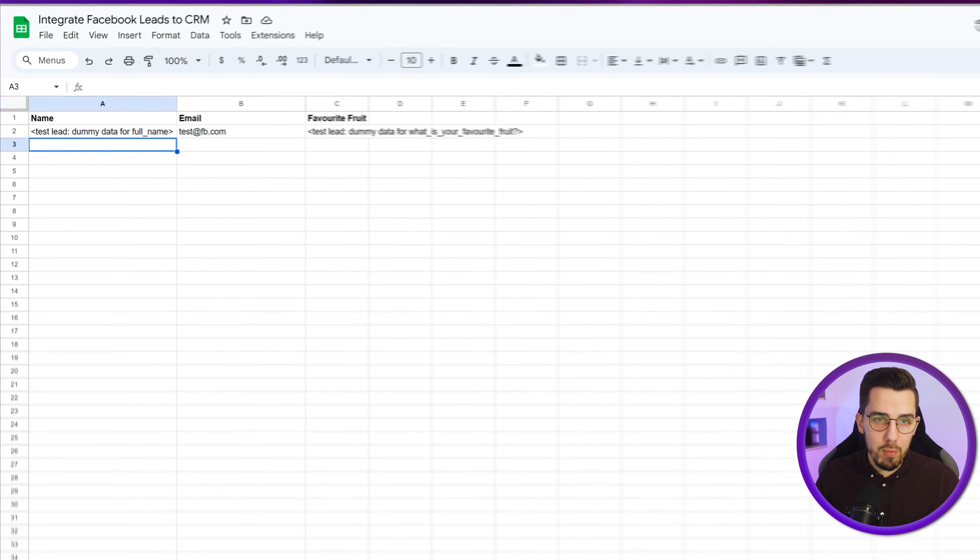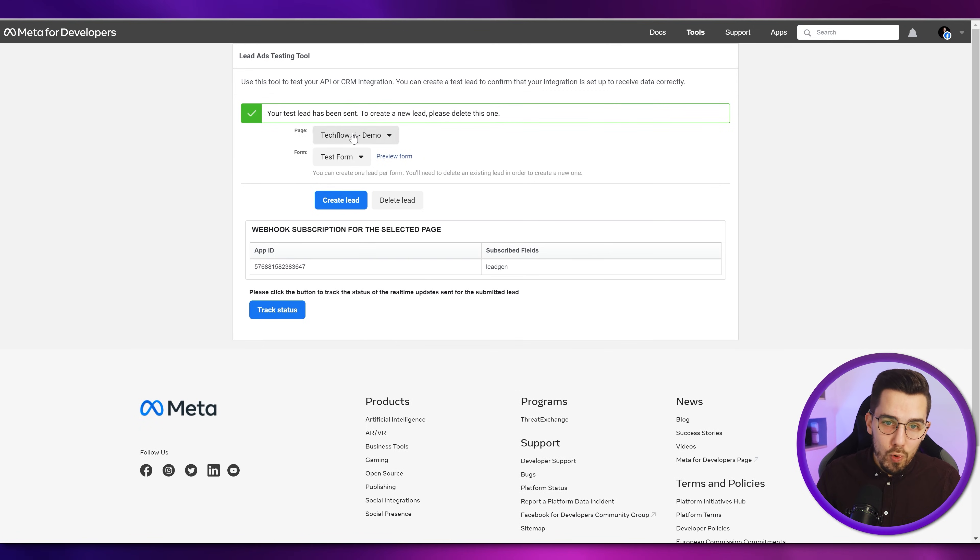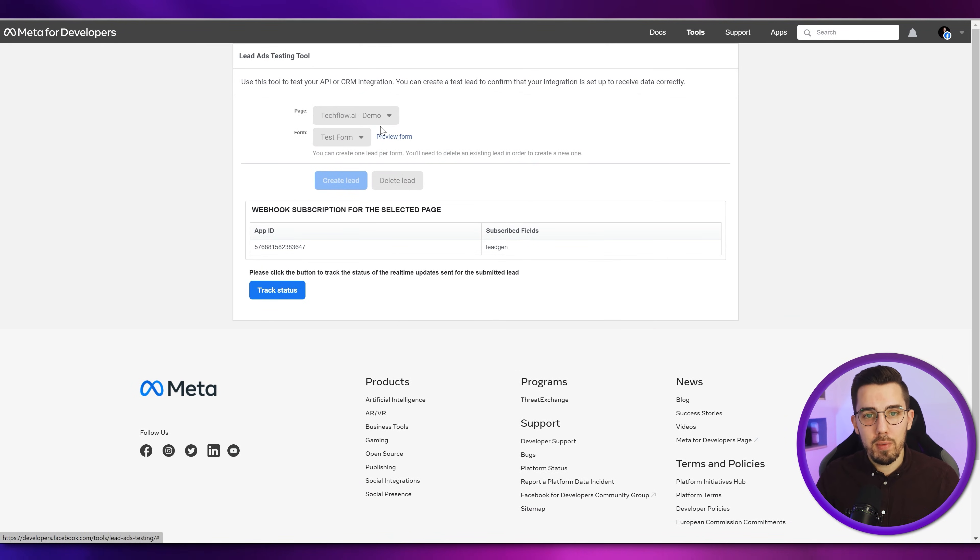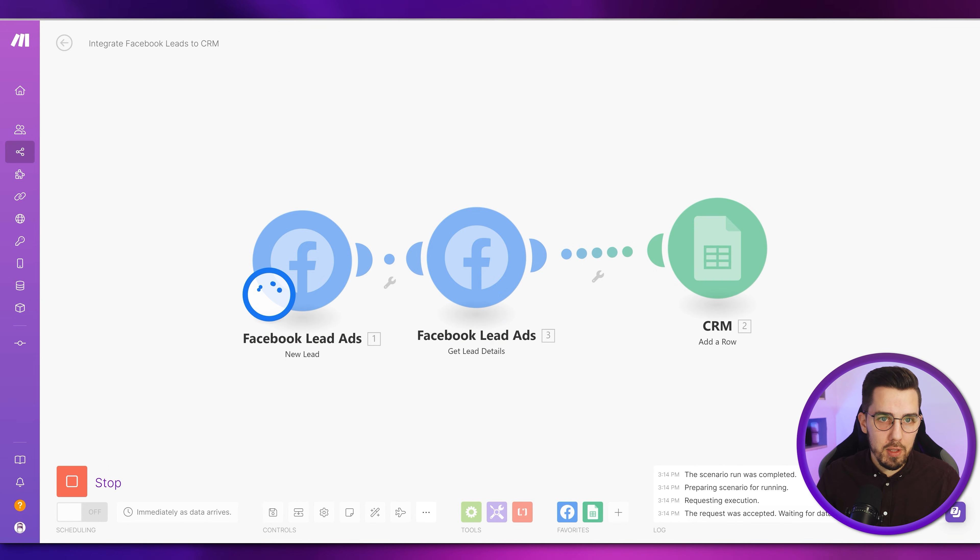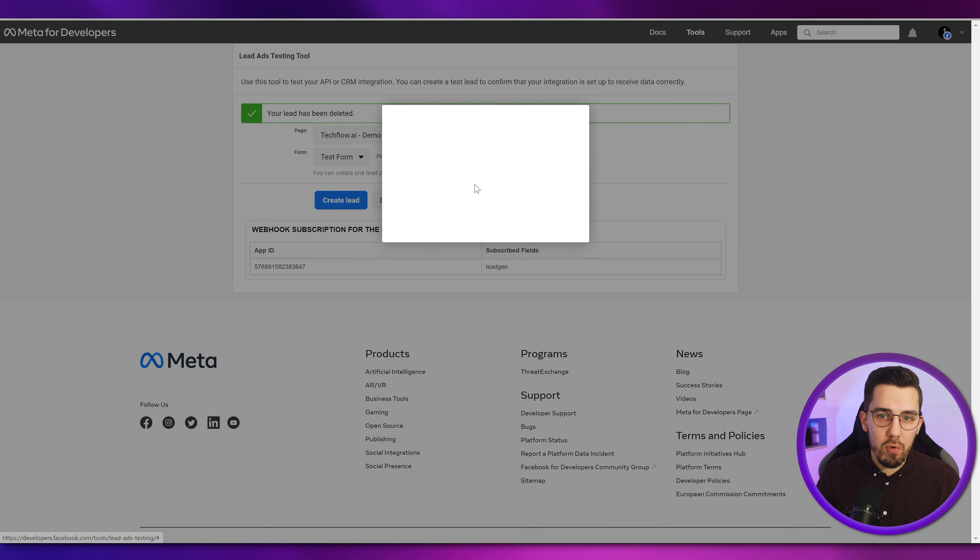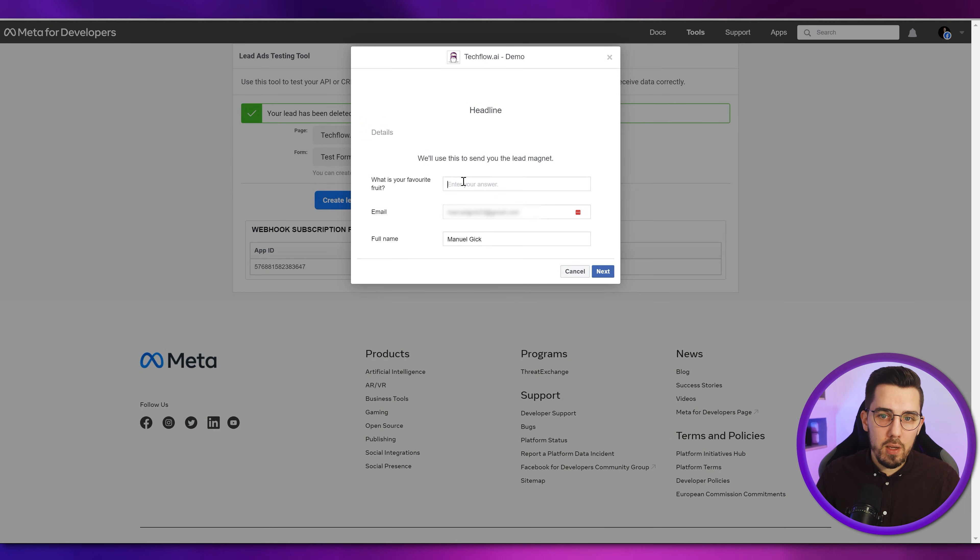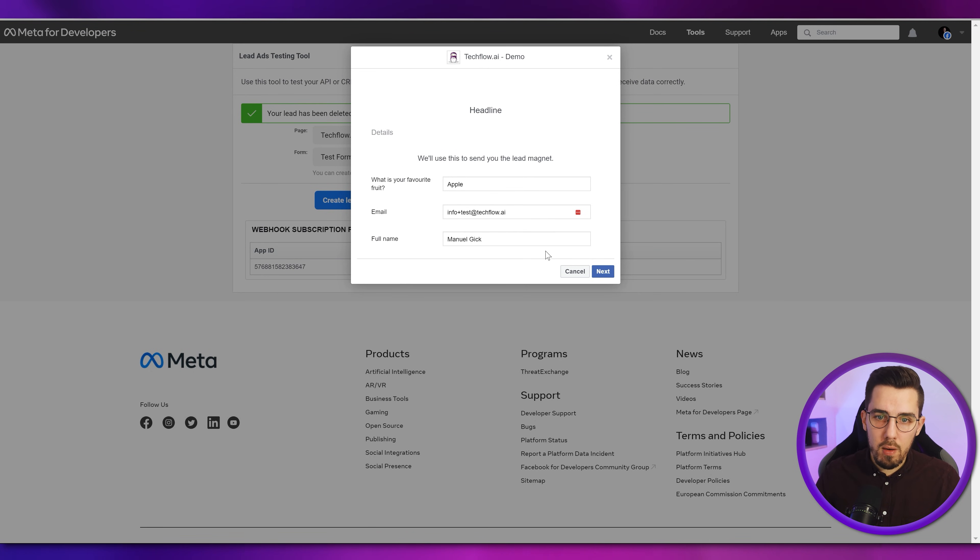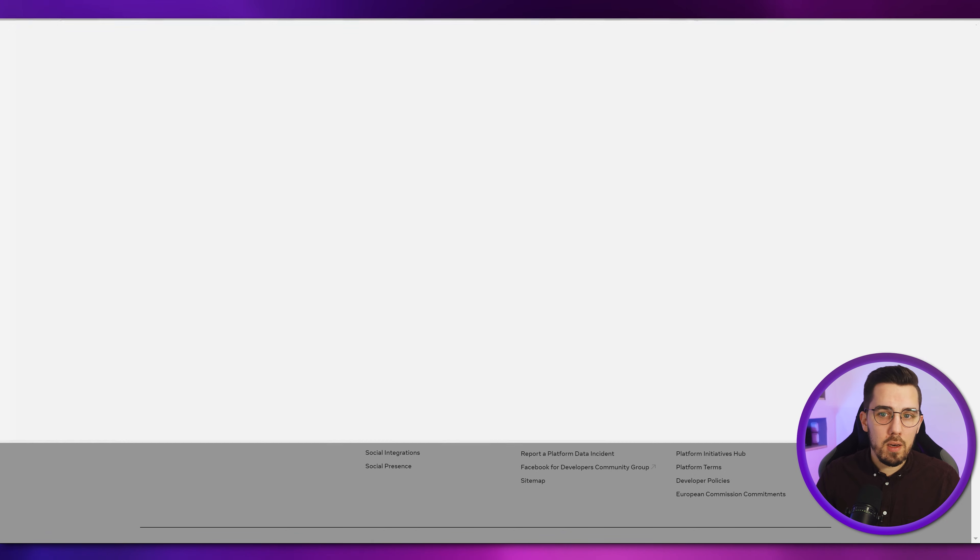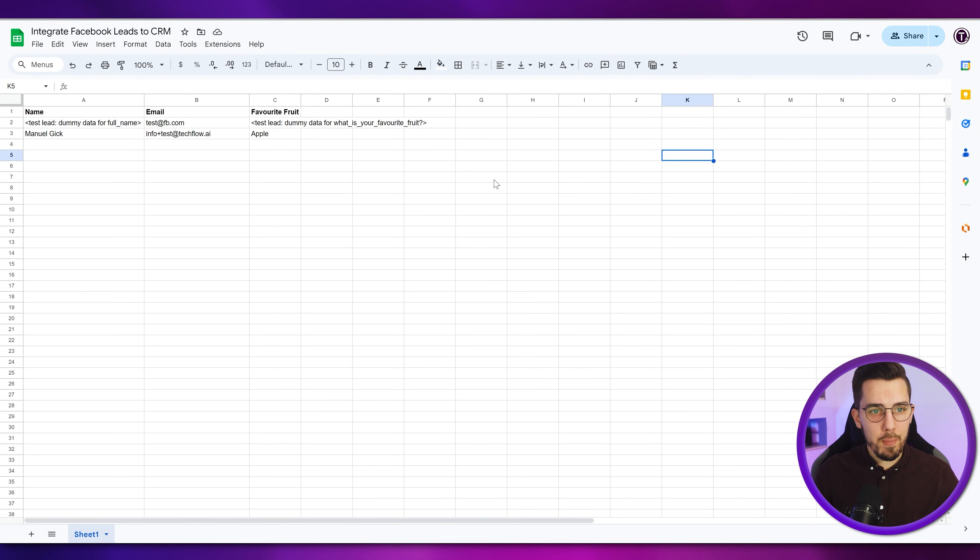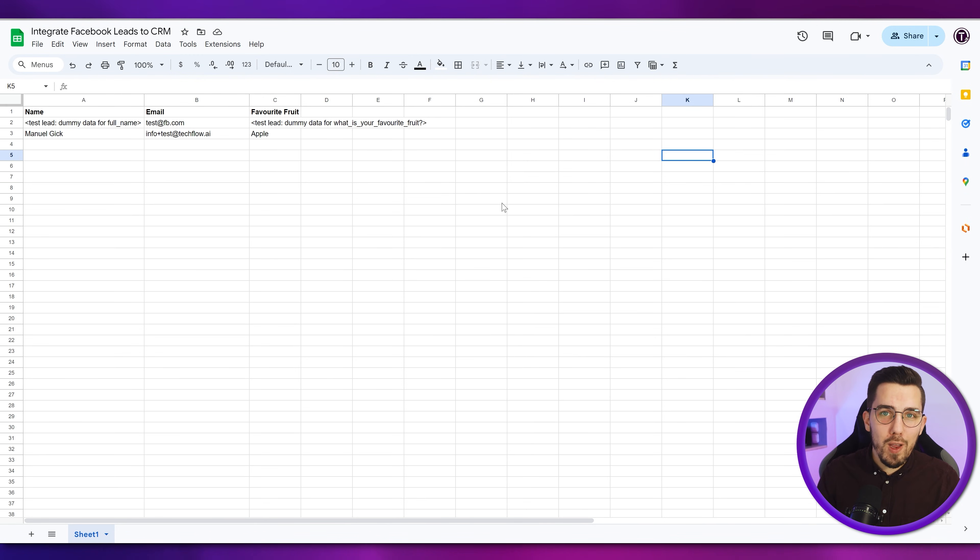And let's test it one last time with actual data in the form. So we know it actually works properly. So let's run this one more time. Preview form. And then say Apple here. Test. And my name. Next. Submit. And now let's check our Google sheet if it fills the data. And here we go. So it works instantly. It works anytime when a lead comes in. And you got your data right away in your CRM system.